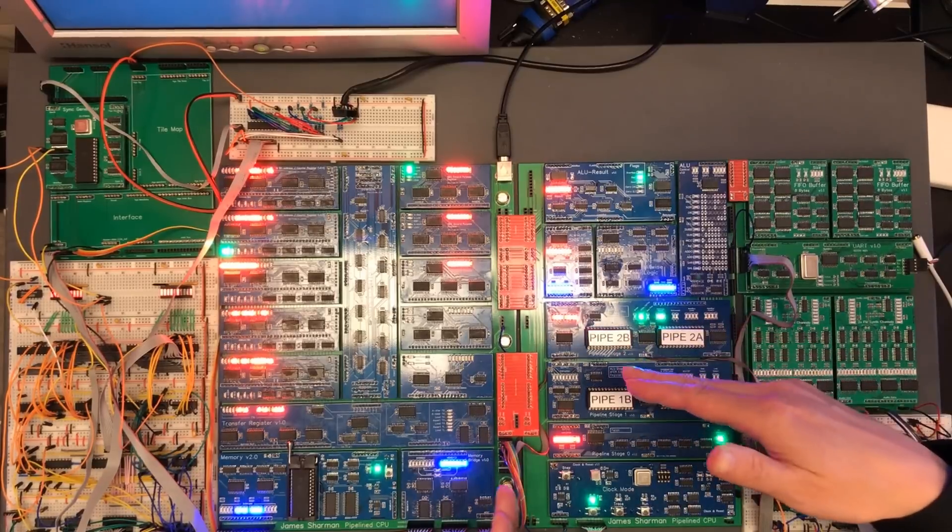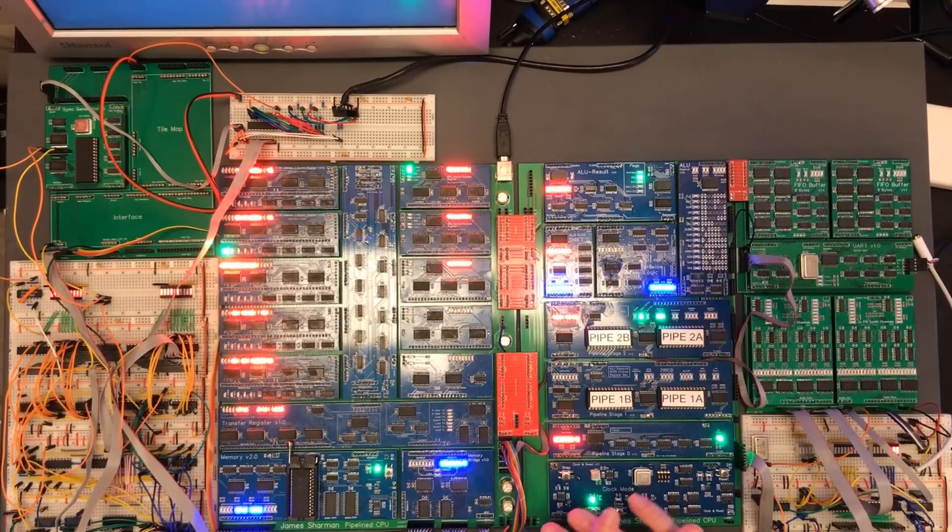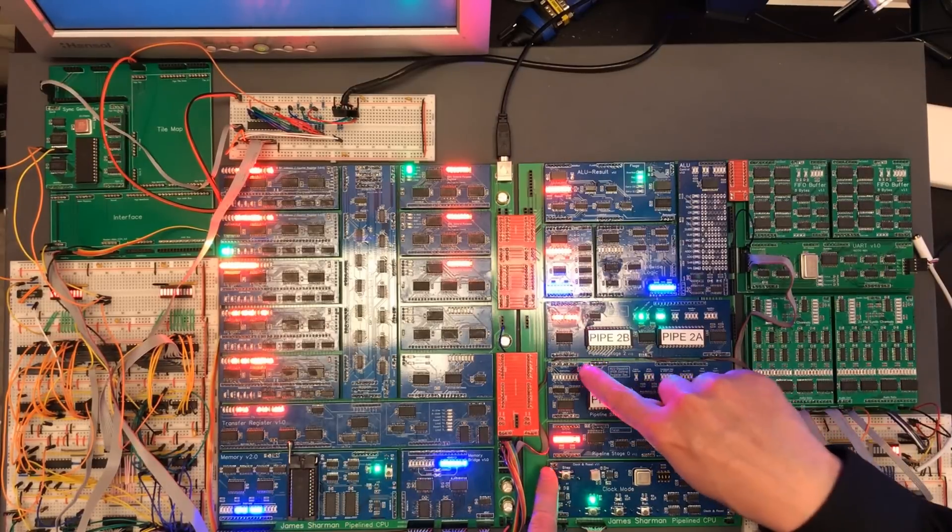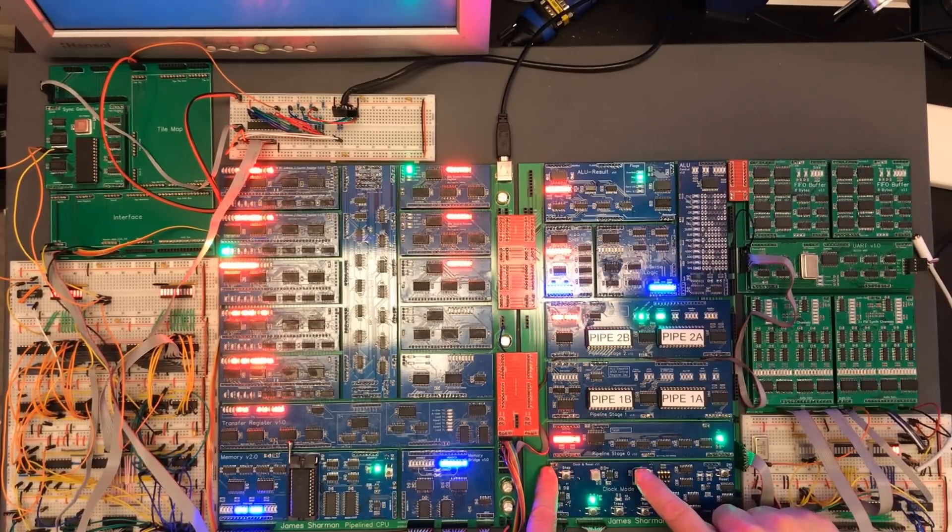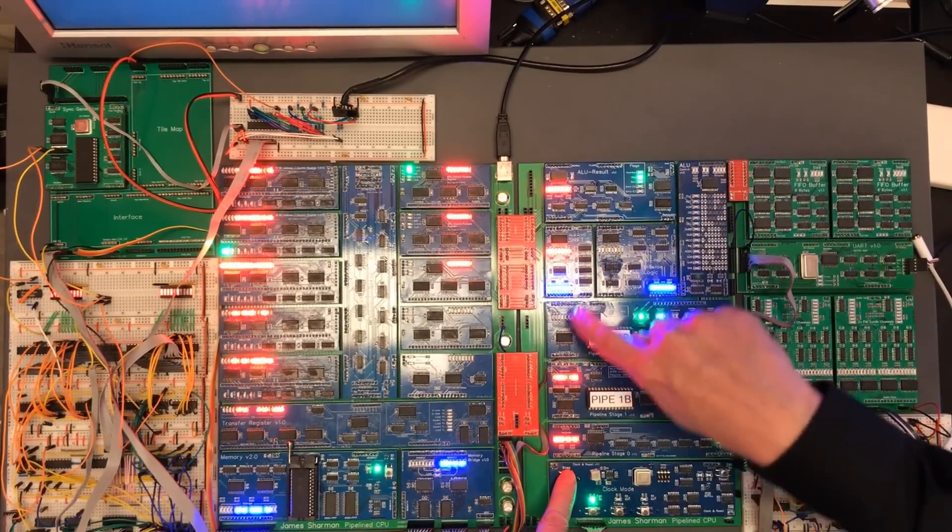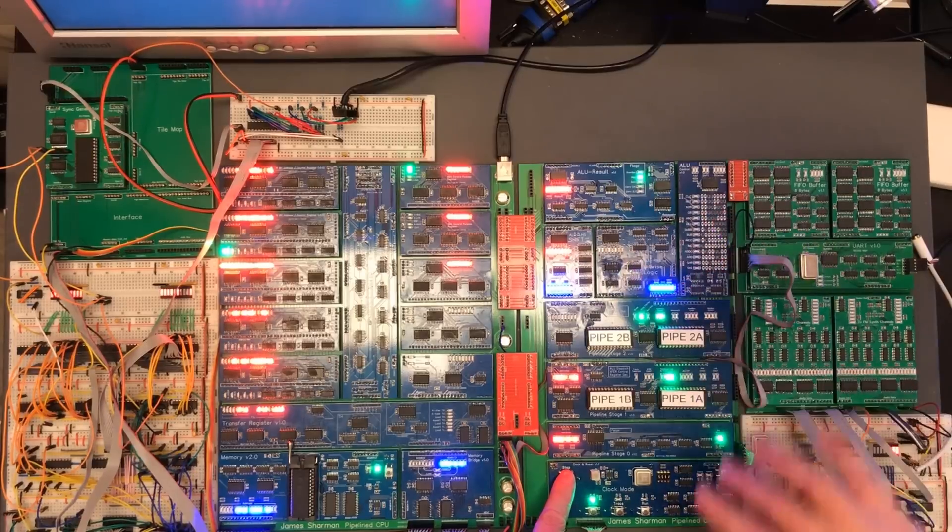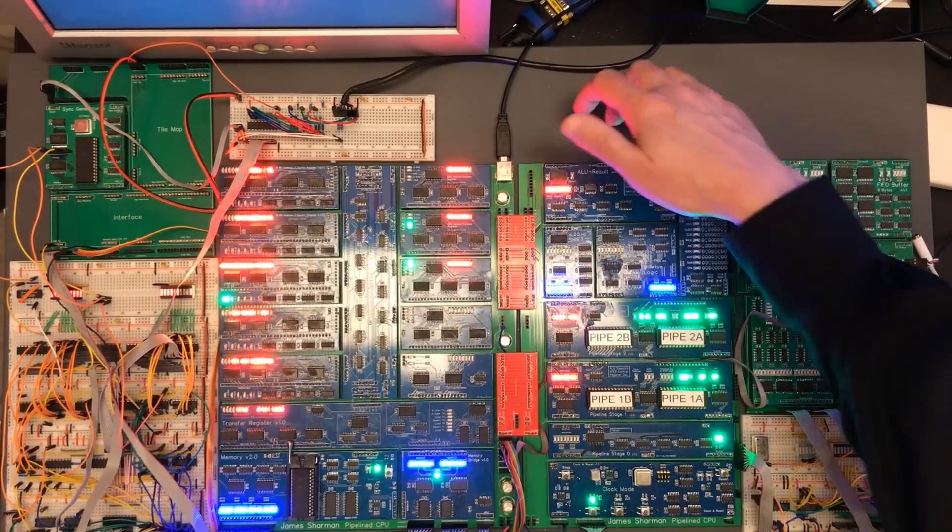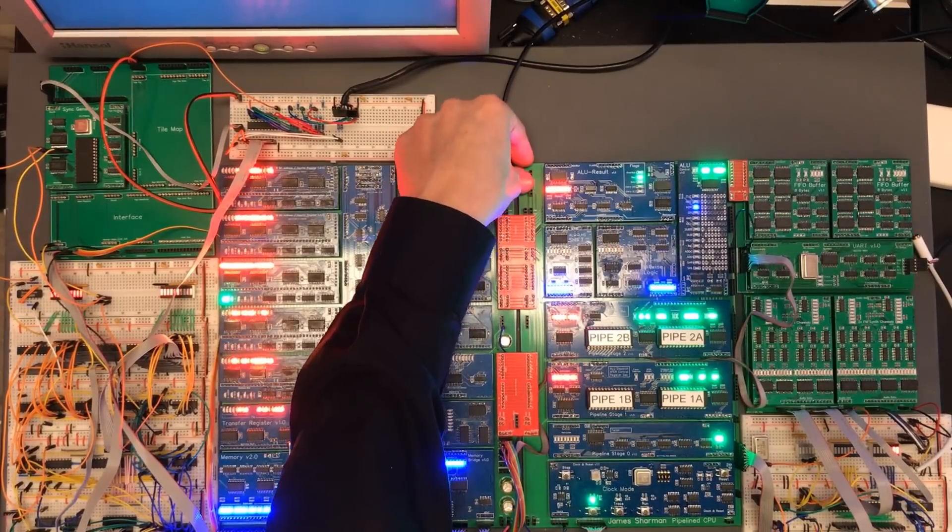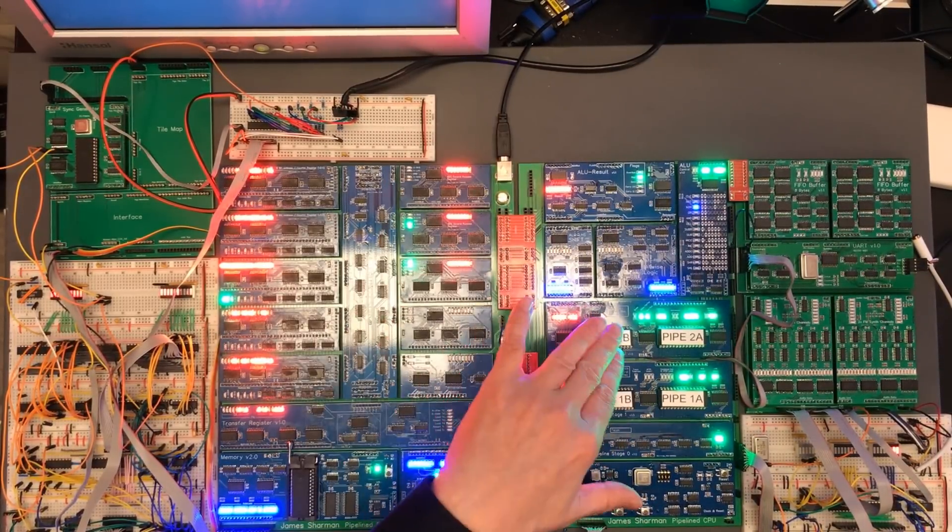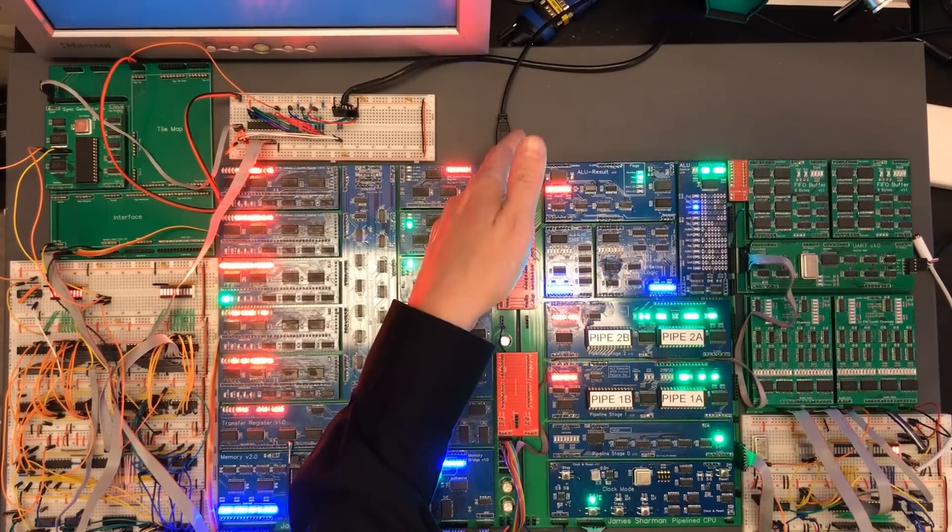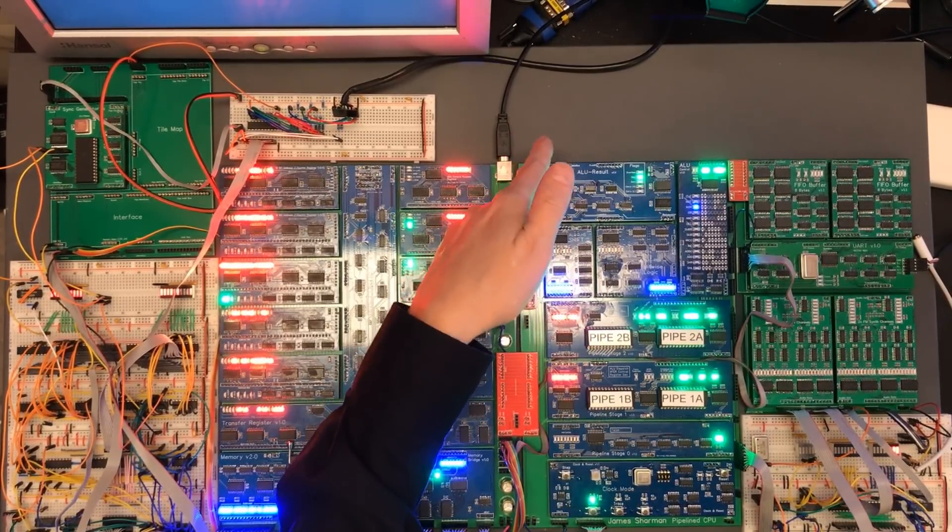So in order to calculate our instructions per clock what we really need to do is run it for a fixed number of clocks and find out exactly how many instructions we actually execute, how many times the instruction at the top is not a NOP. Now conveniently when I made this temporary backplane I did include a header here which will show us the instruction that pops off the top when pipeline stage two has finished executing it. So what I want to do is build a circuit that tells me if the instruction there is a NOP or not.